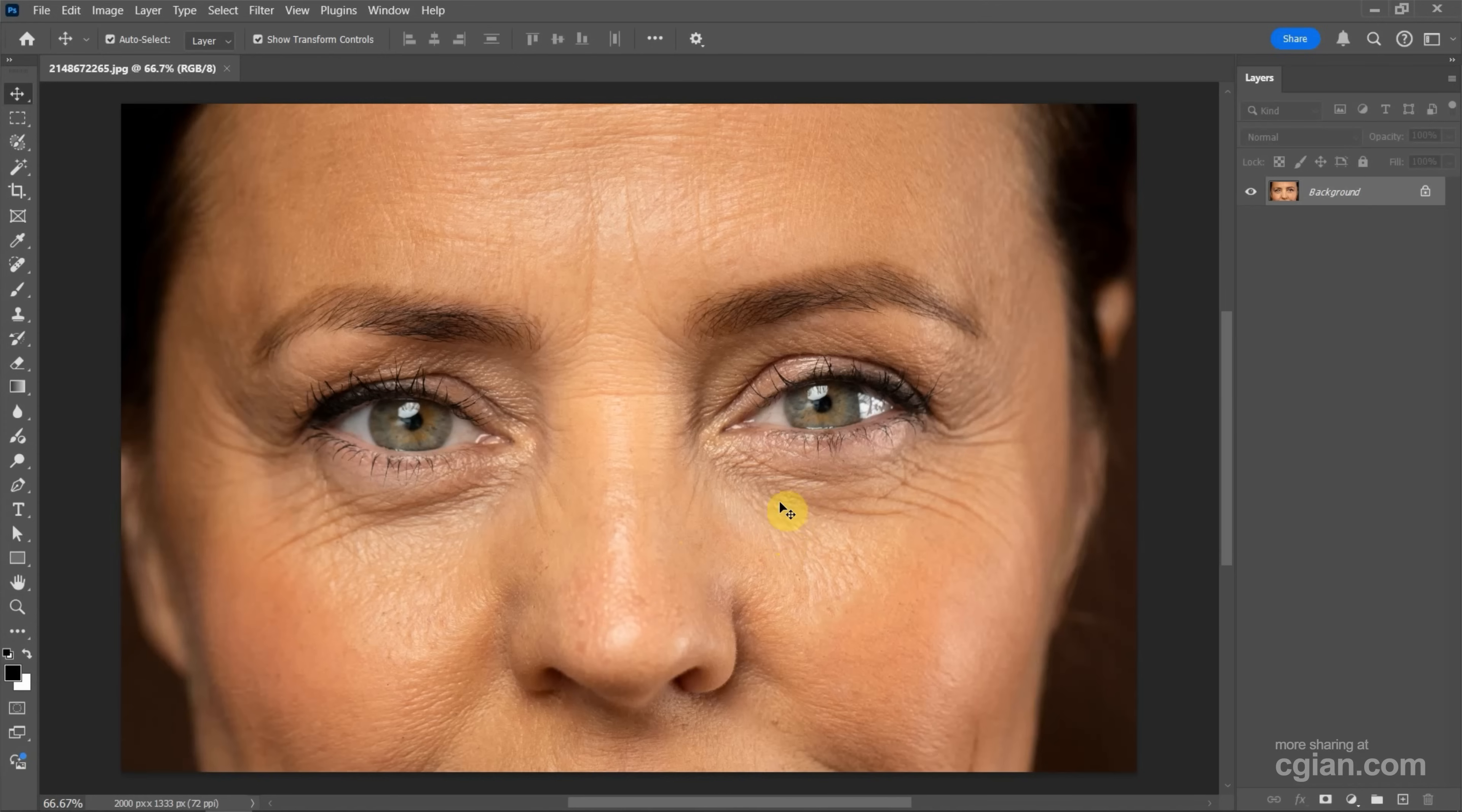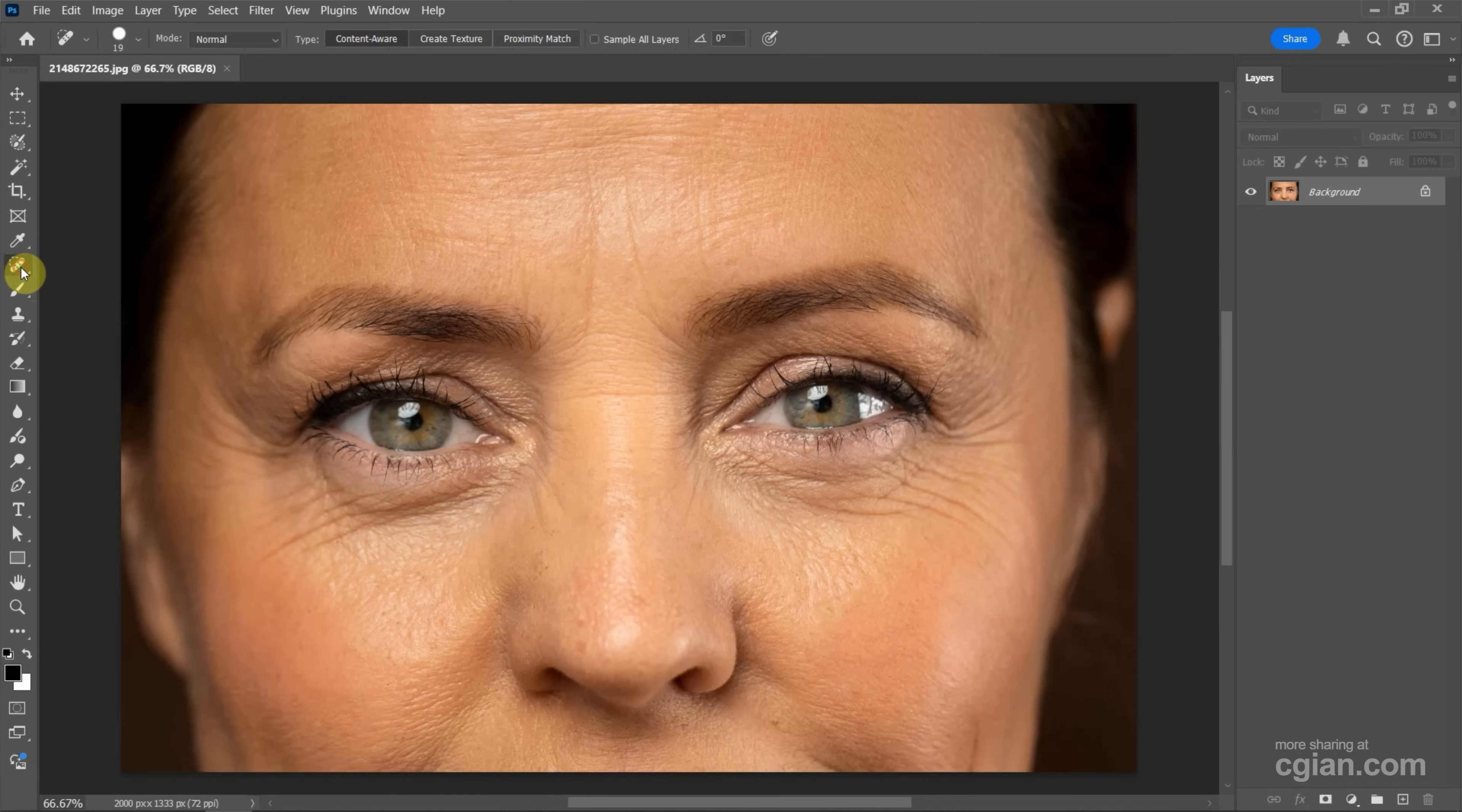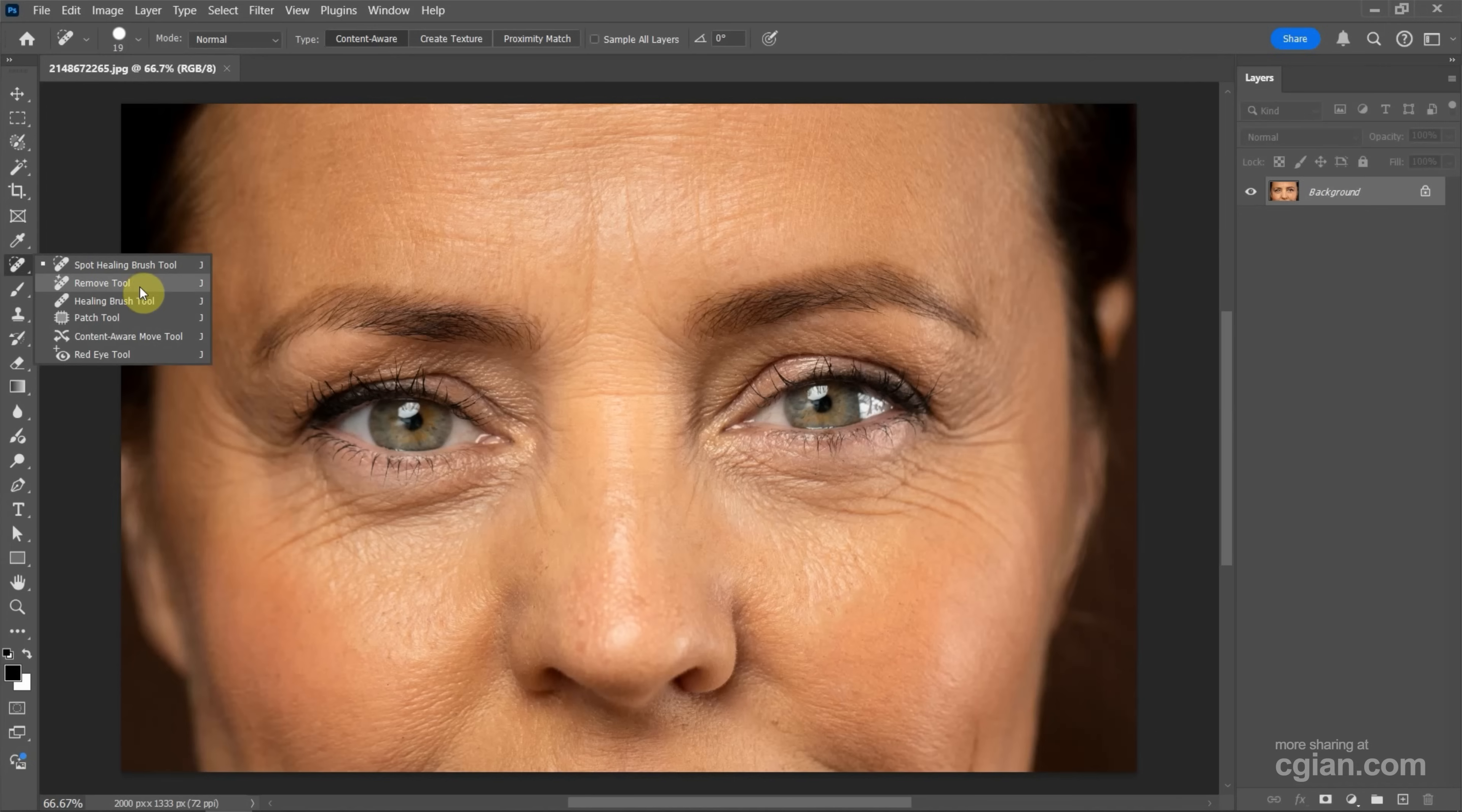Now, if you want to remove wrinkles, for example, in this tutorial I will show how to remove wrinkles under eyes. In Photoshop, we can use the remove tool. We can click and hold this icon and select remove tool, or we can use shortcut J to use the remove tool.